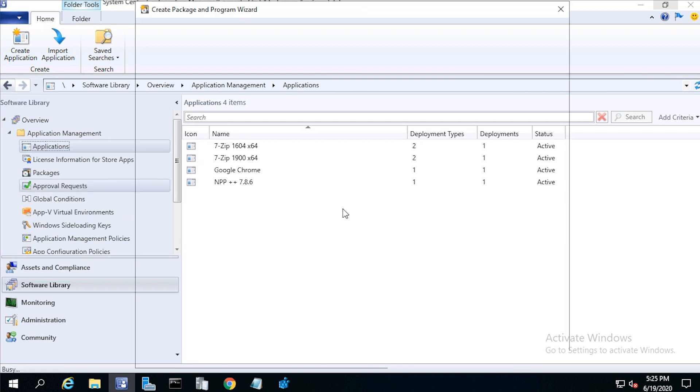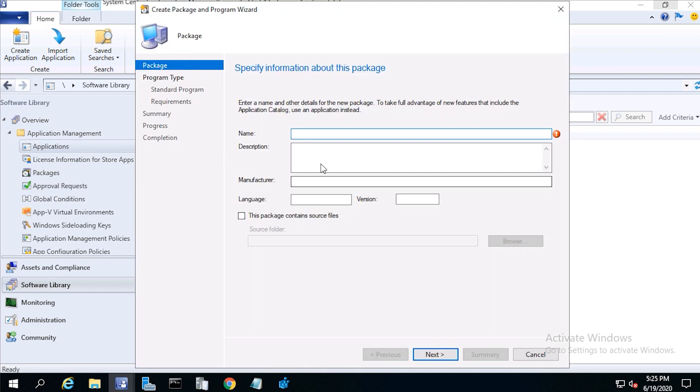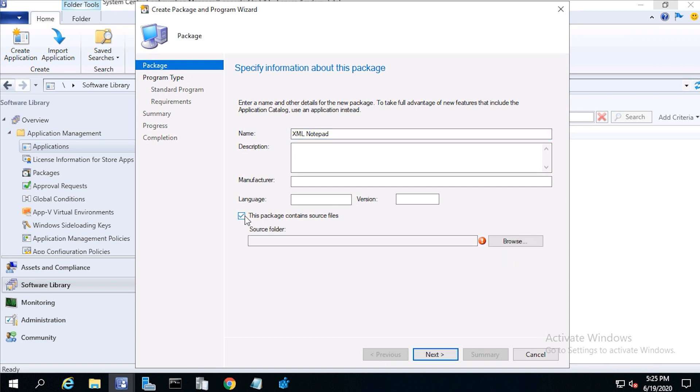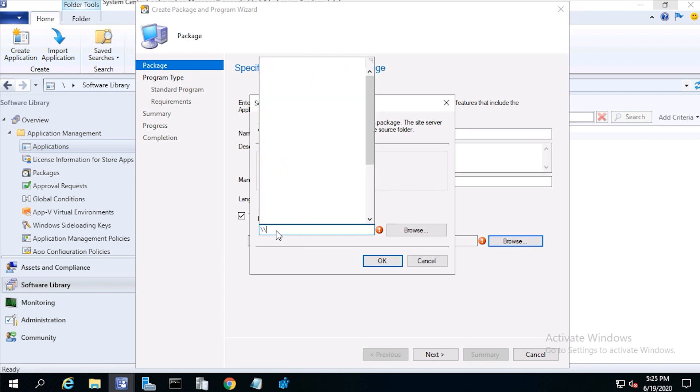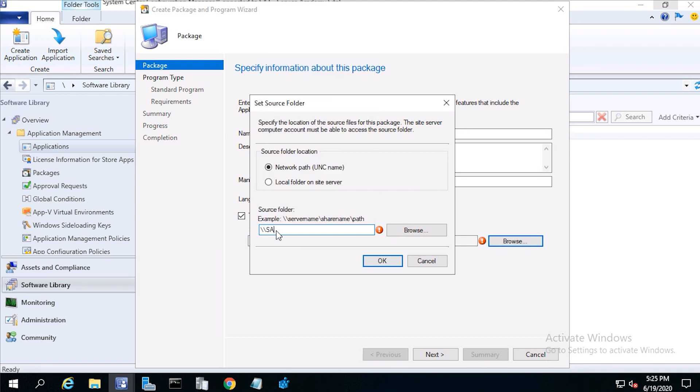From package name, type xmlnotepad, check this package contains source files, then click browse. Then enter the unc path for the xmlnotepad.msi program.